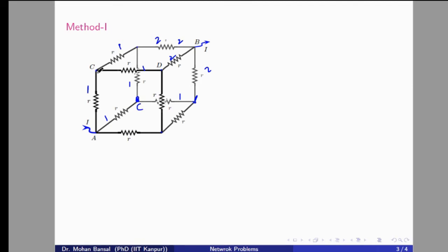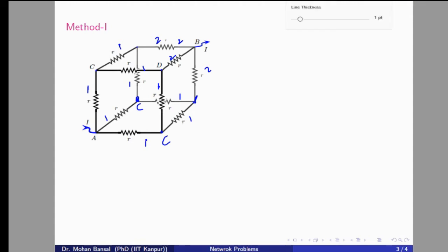Nodes with the same distance from A and the same distance from B will be at the same potential — that is, equipotential. So all three nodes that have distance one from A and distance two from B are equipotential. We label these three points as C, and they will be connected to each other at the same potential.